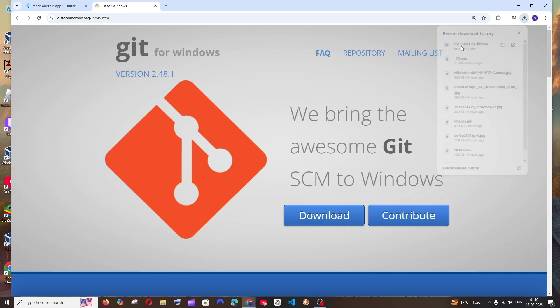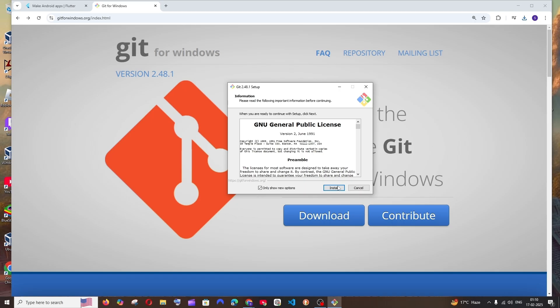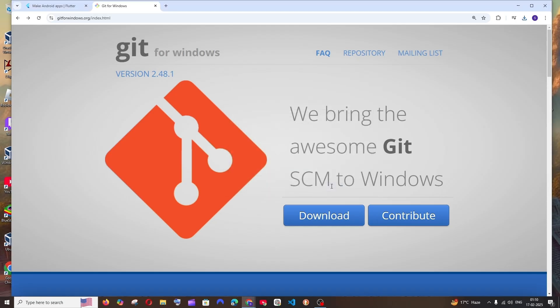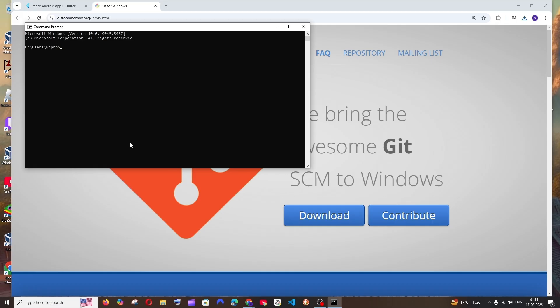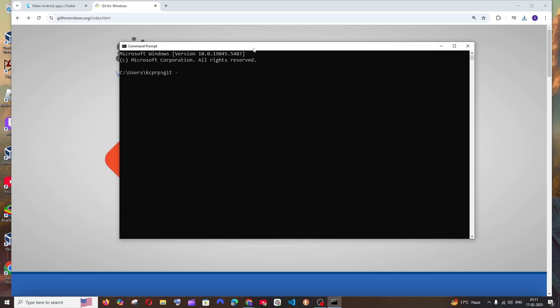Once the download is complete, open it, click yes, and you'll get the Git setup wizard. Click on Install. Once done, click on Finish. Git is installed. If you open the command prompt and run the command 'git --version', you'll see the installed Git version.